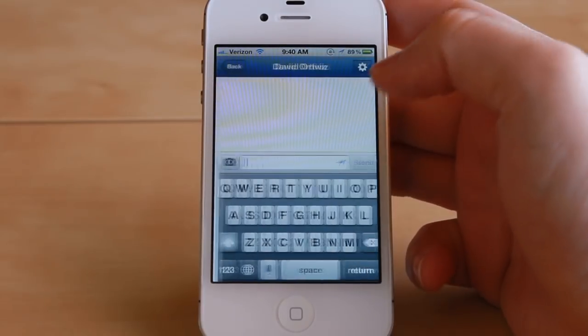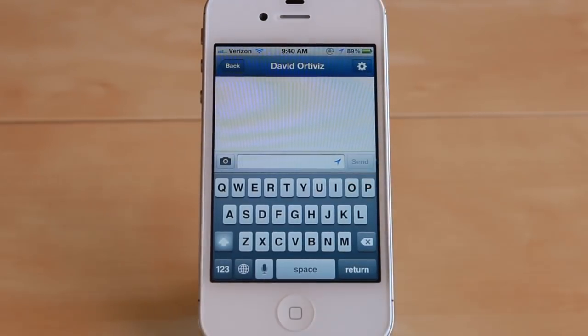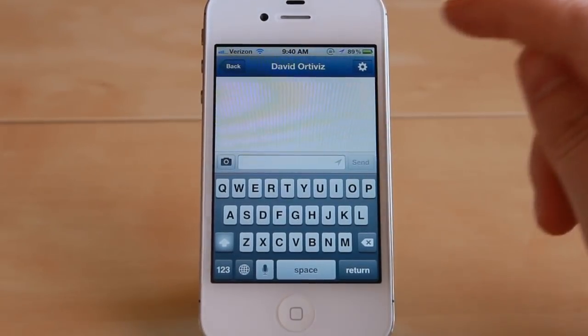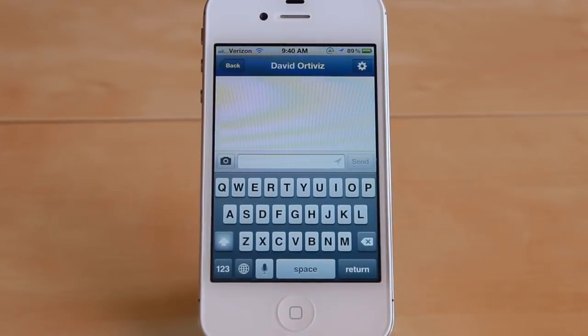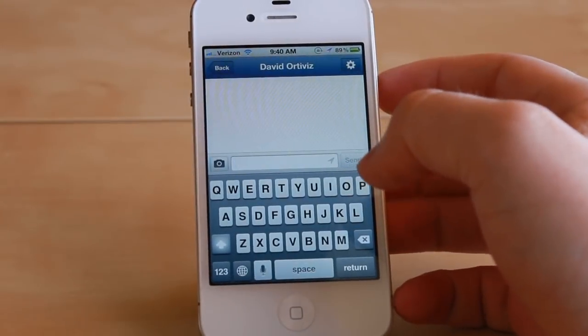We'll start a new conversation, and as you can see, the location icon is lit up. So to disable it, you would normally tap on it, and now the message won't send your location along with it.